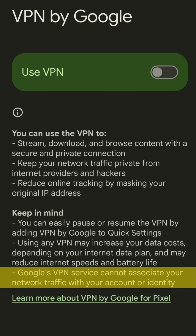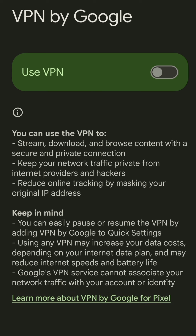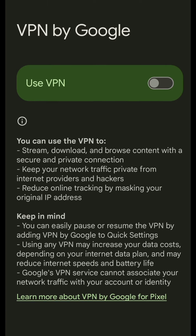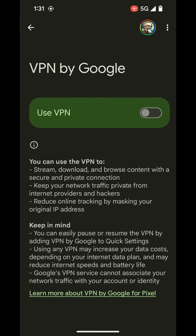Google's VPN service cannot associate your network traffic with your account or identity. You can select the link below to learn more, but we are going to move on to adding your VPN on and off switch into your drop-down utility tray where your quick settings can be found.